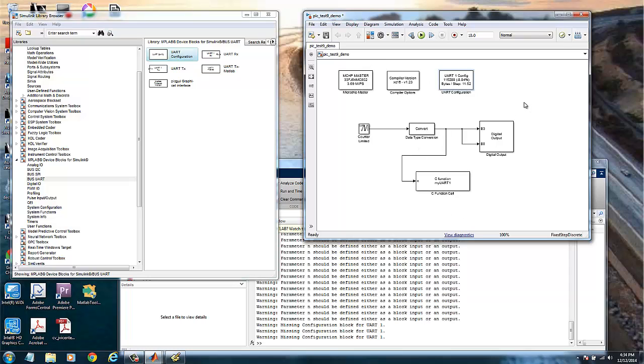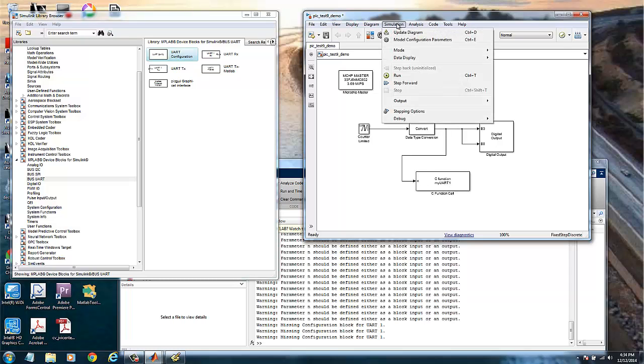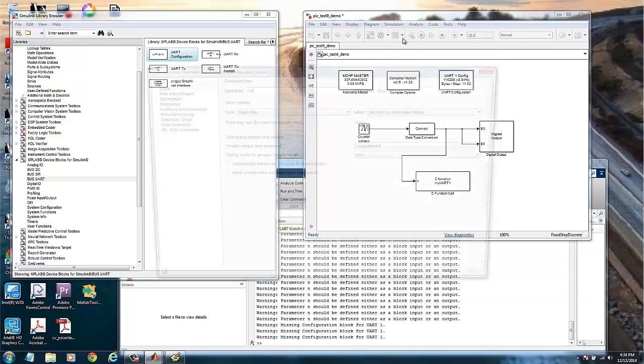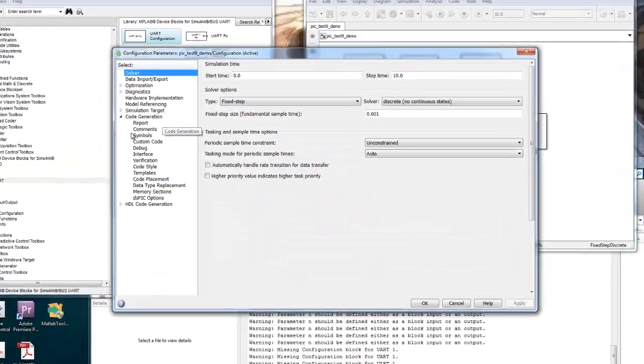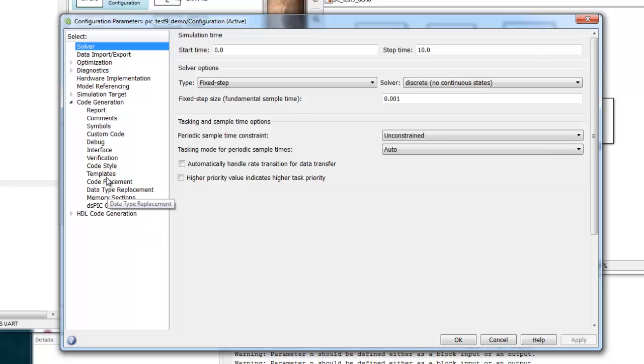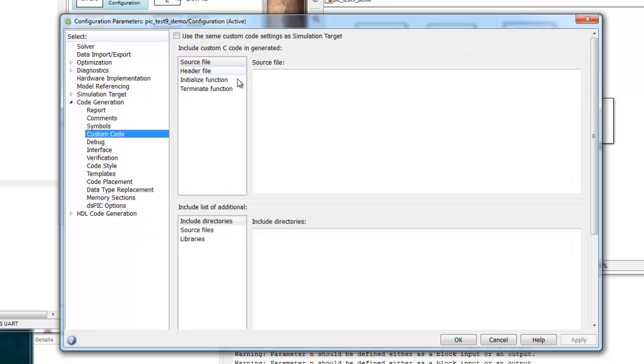However, we still need one more thing to configure, which is to tell Simulink where the source code is for this function. We just put the name of the function. So now we need to go to simulation, model configuration parameters, and we go to code generation. Then we go to custom code and then include directories.